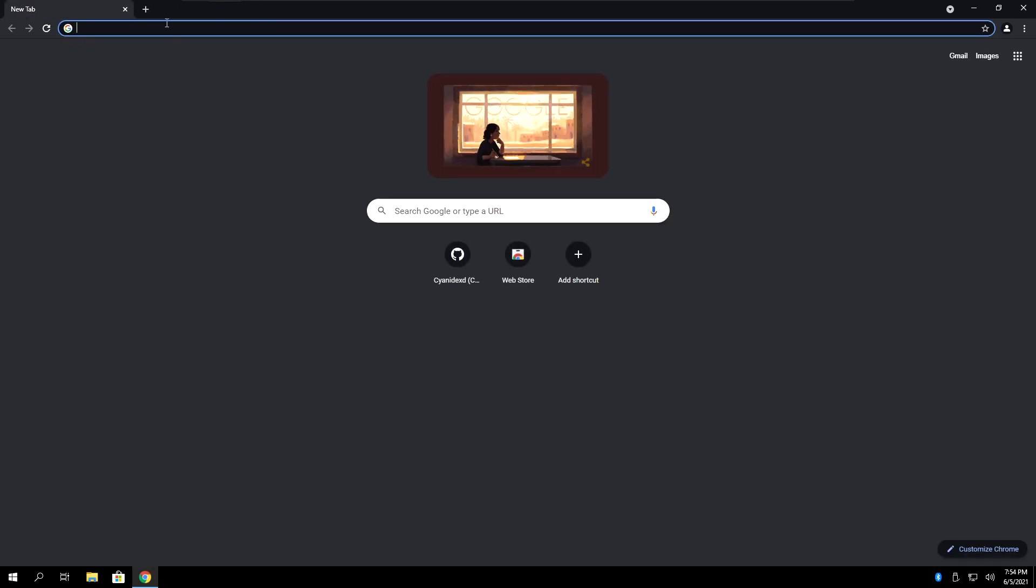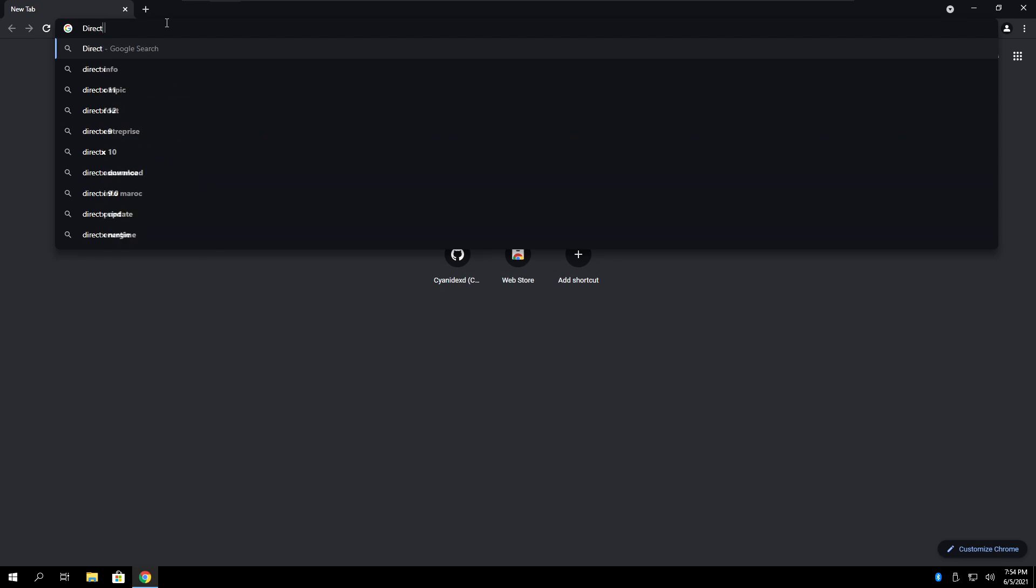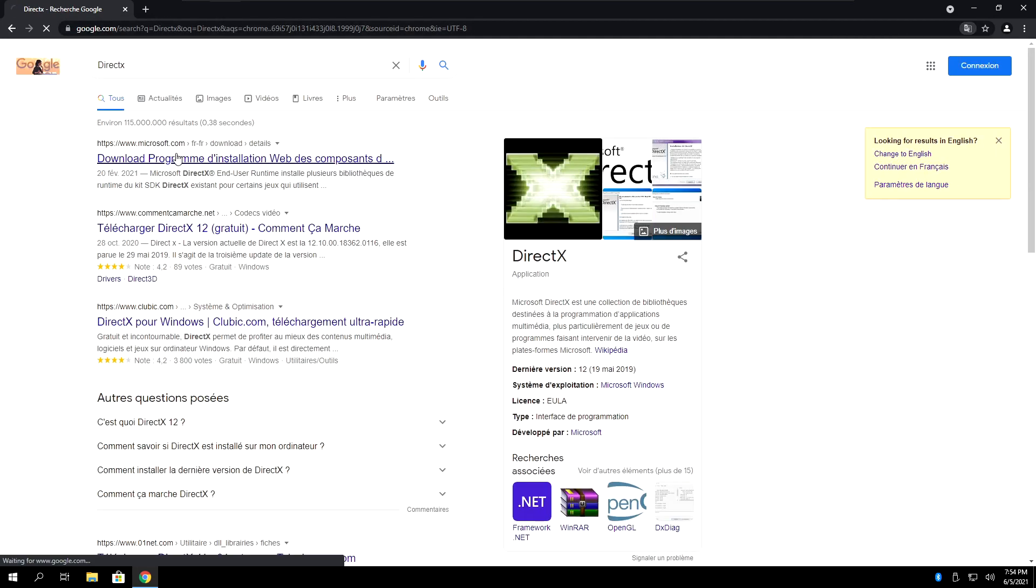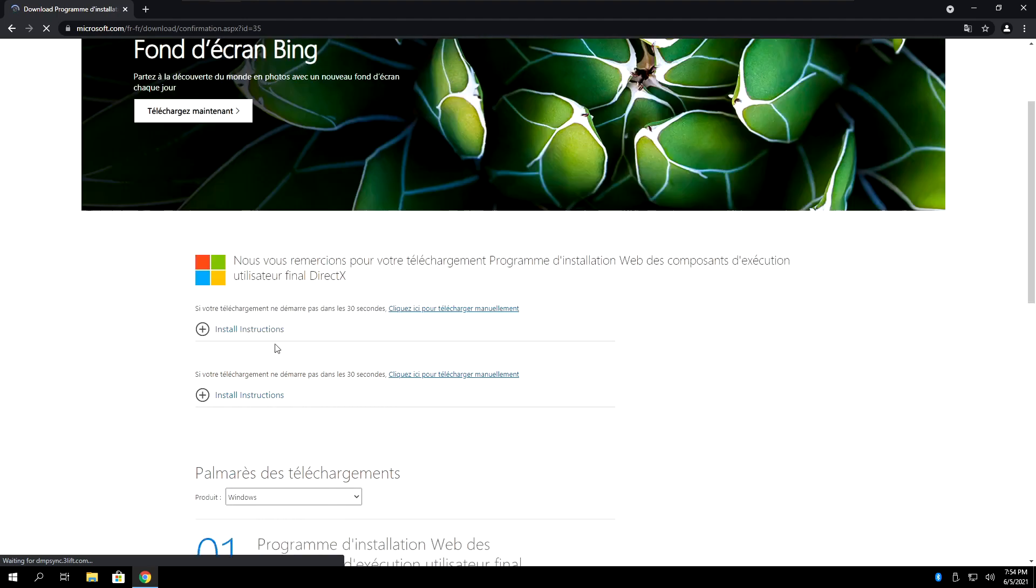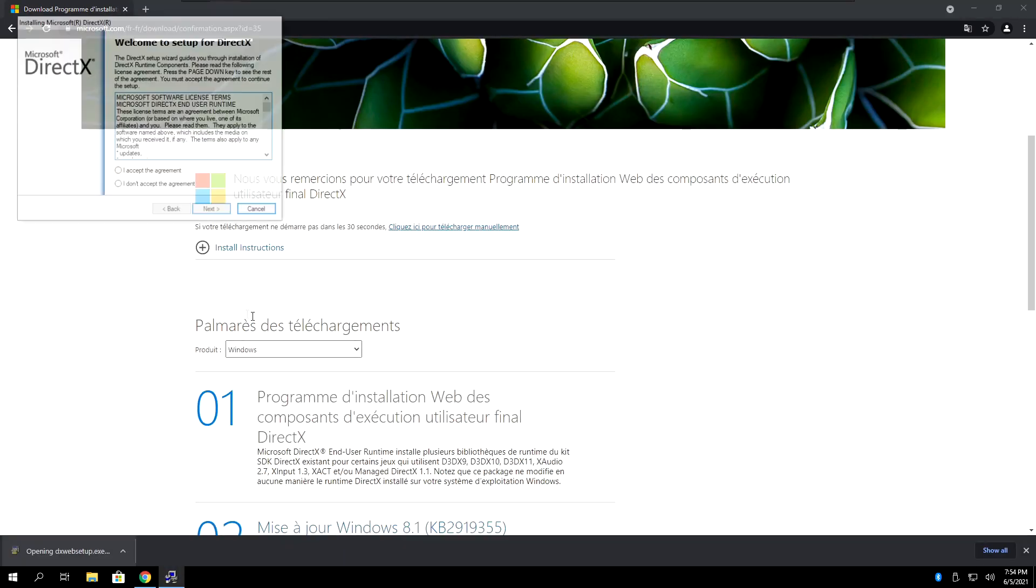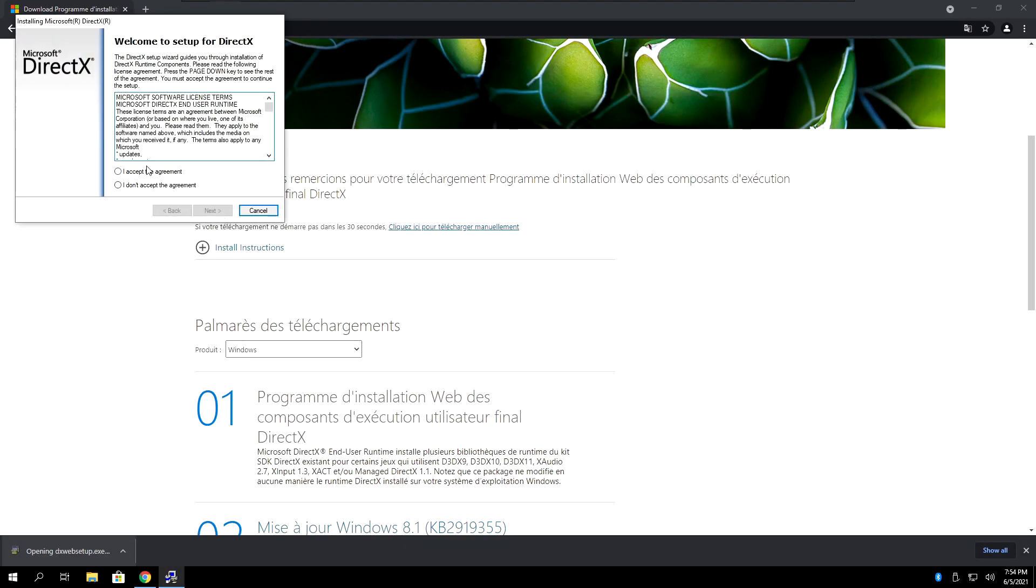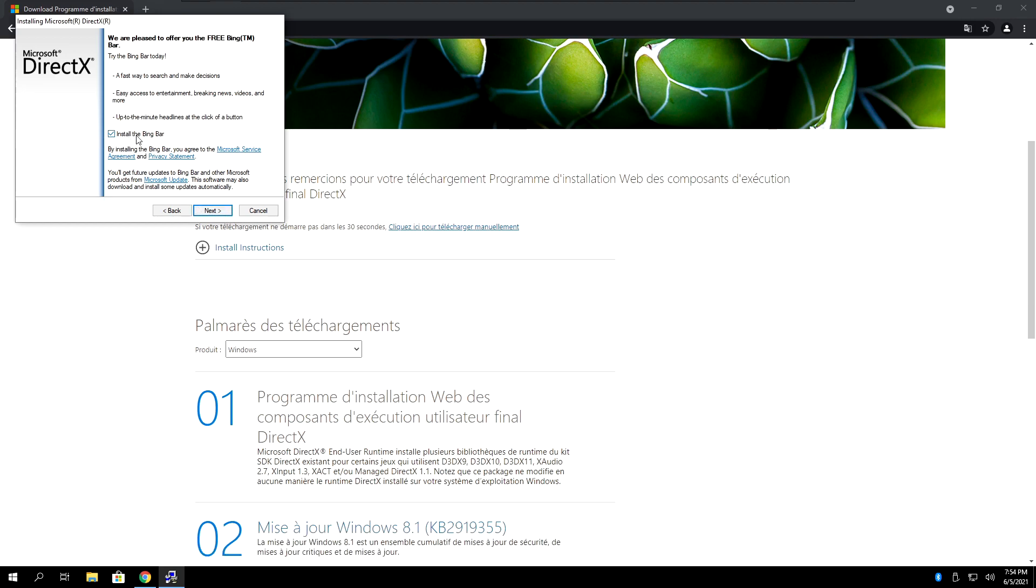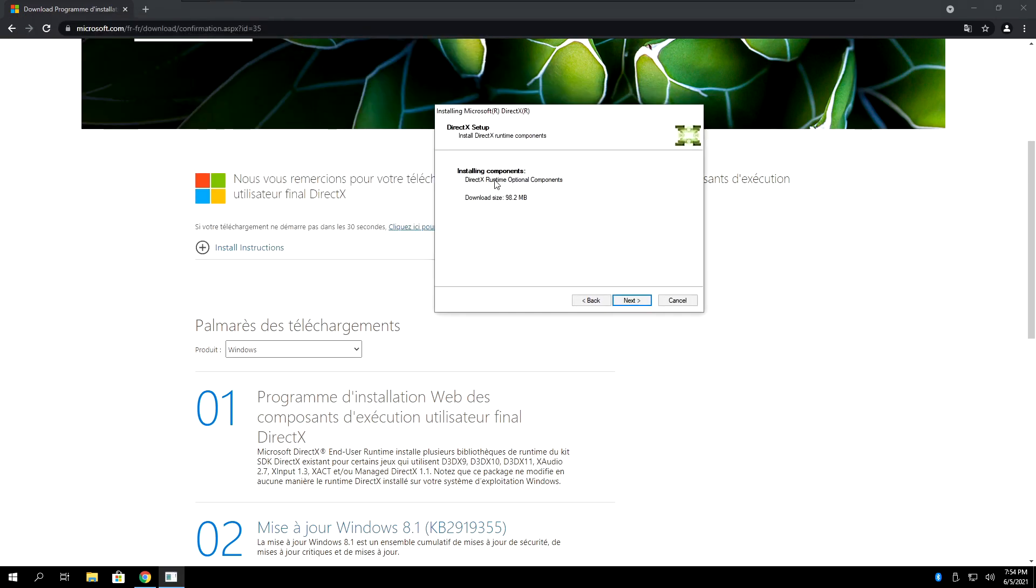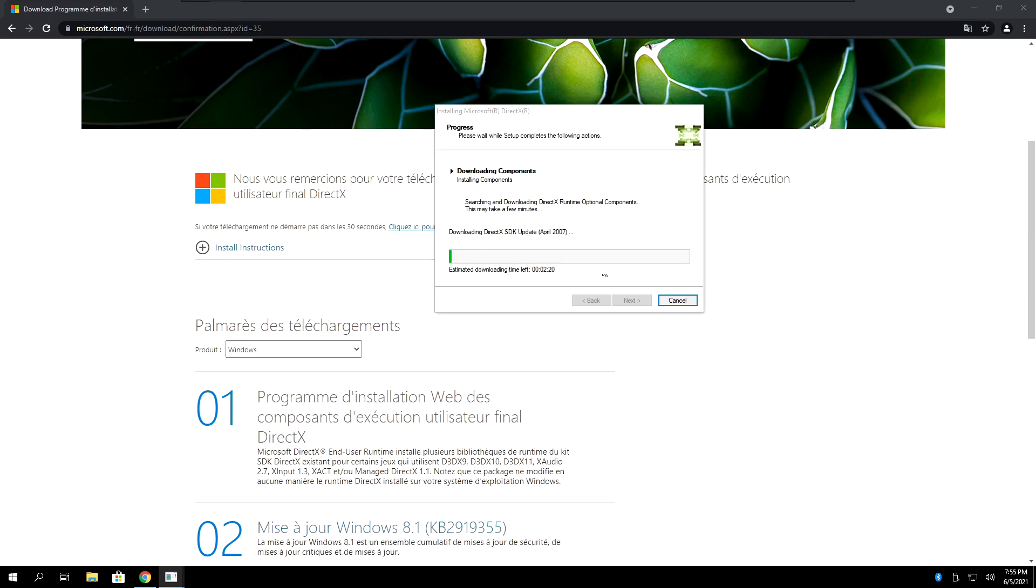After this, you can install DirectX. I'll leave the direct download link in the description, so that you don't need to go into the Microsoft website. It's a very small installer. Once you open it, click on accept the agreement, next. Uncheck install the Bing bar, and then click next again. Wait for a few seconds while it does its thing, and then click next. Let it do its thing.